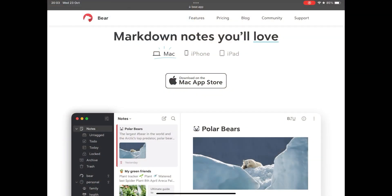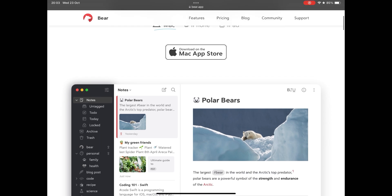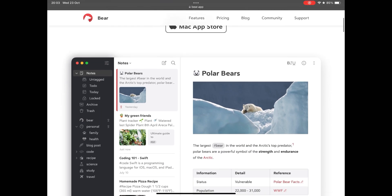But in today's video I want to present Bear, a notes application that values minimalist and elegant design.